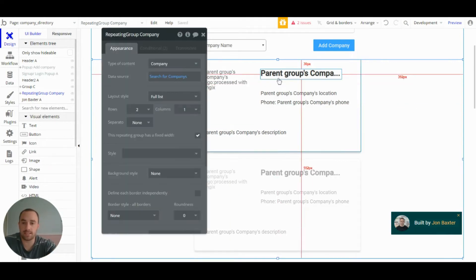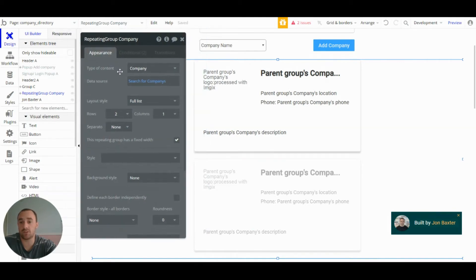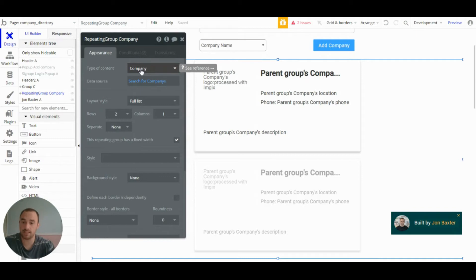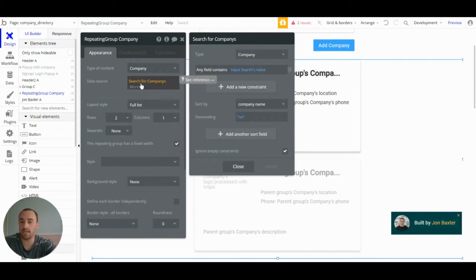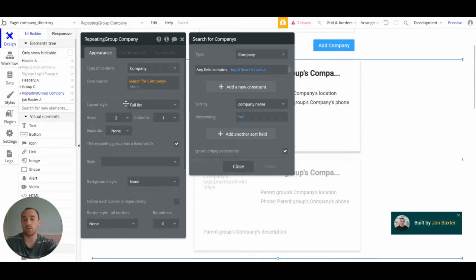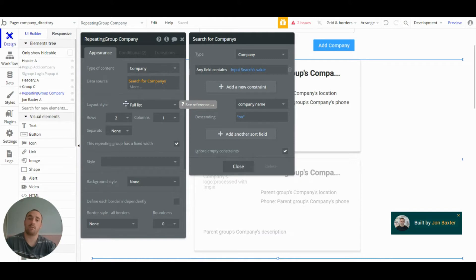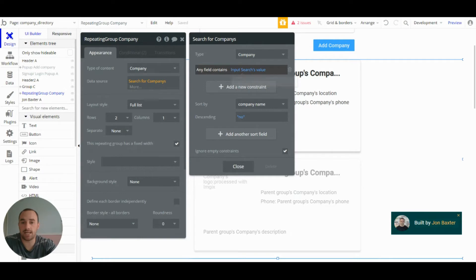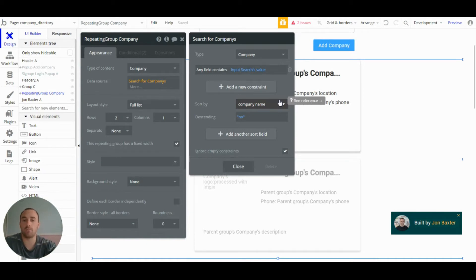So with this repeating group, the type of content is the companies because we want to display the companies. So we do a search for companies, and we display. With this one, we don't have any constraints because we want to display all the companies, but we do have one constraint, which is any field contains input searches value. So that's how we get the search input to work.